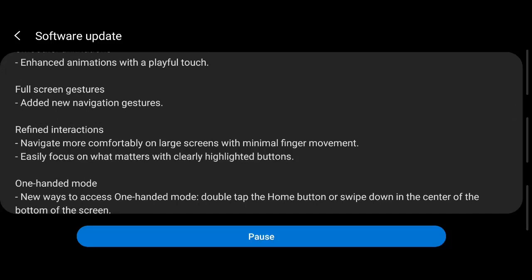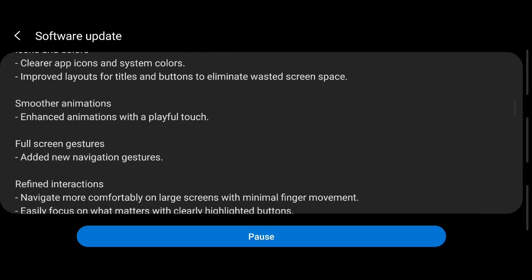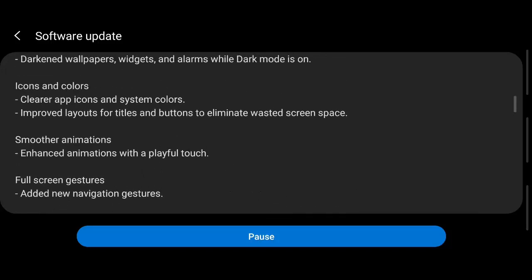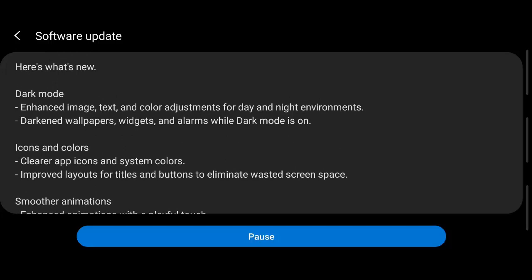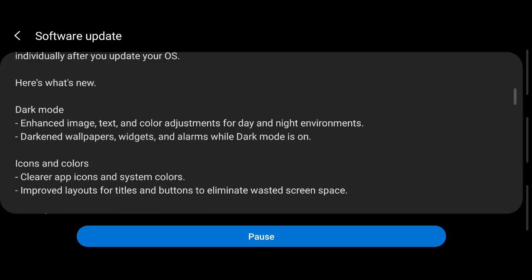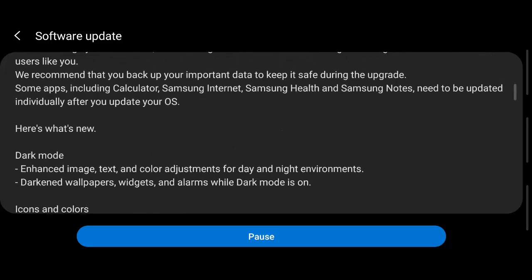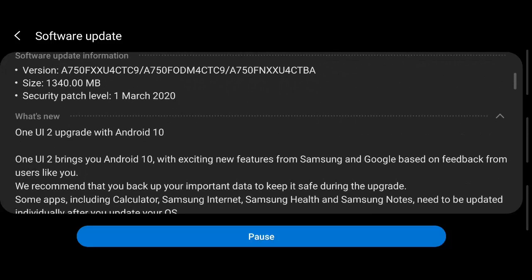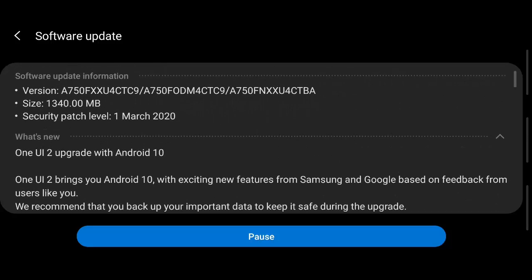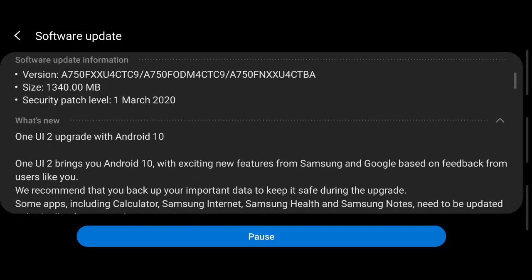Refined interactions added new gestures. Layout is added dark mode, so darkened wallpapers, widgets, alarms, and enhanced image, text and color adjustments for day and night environments. Perfect, so I believe this is a wonderful update.